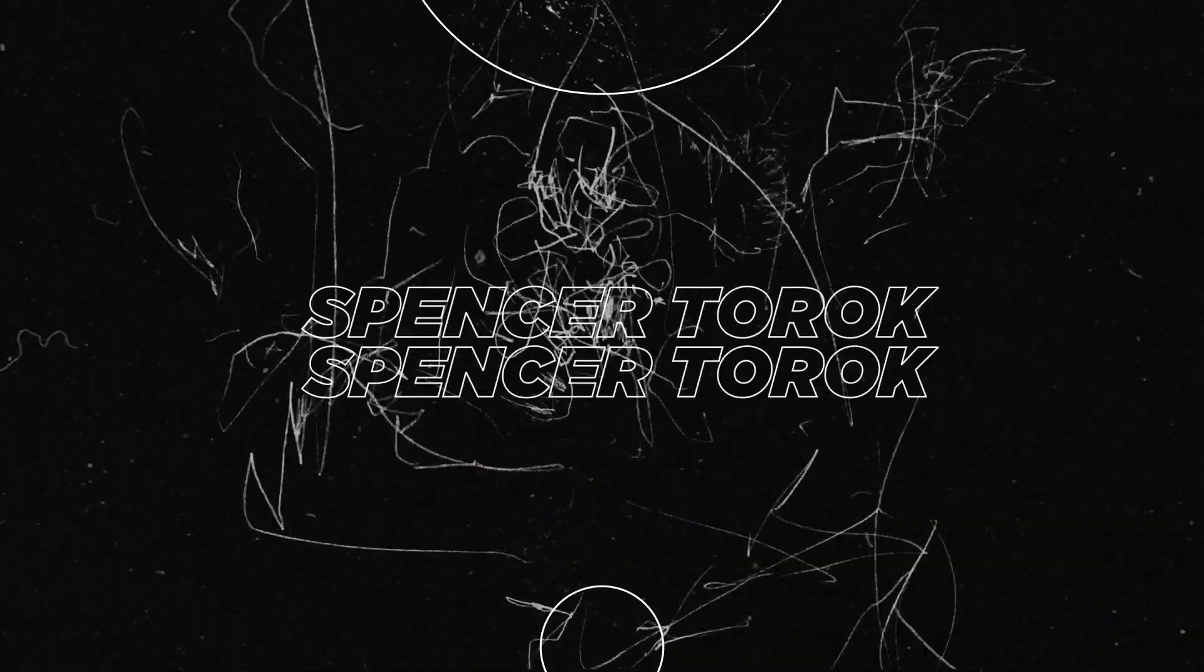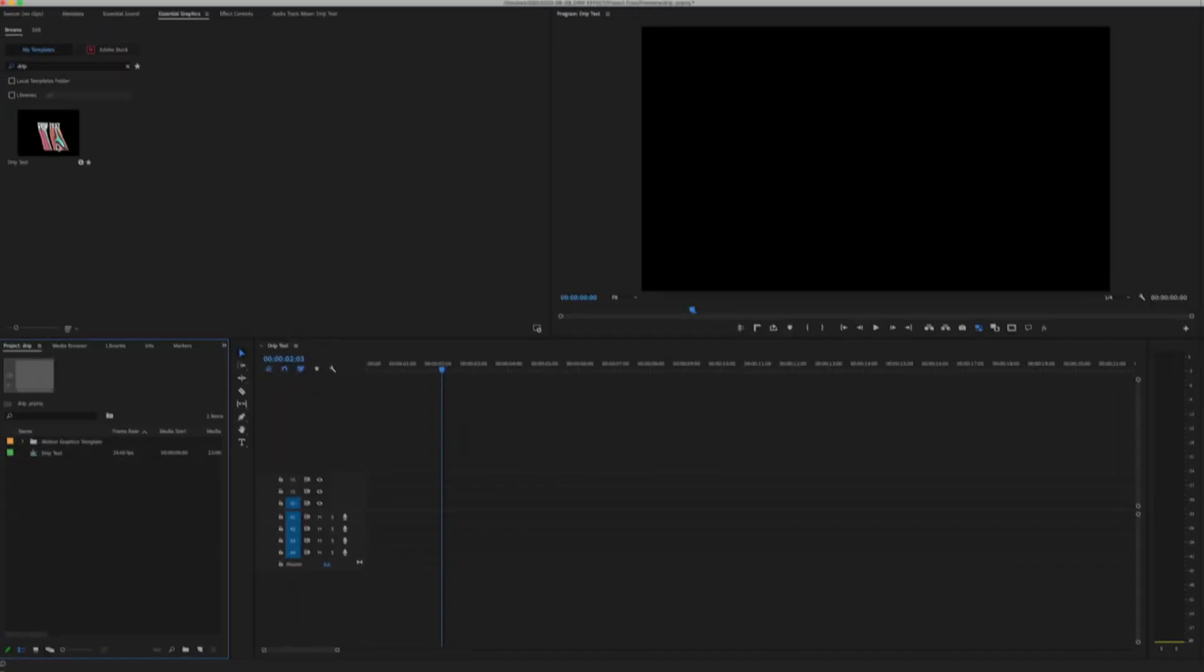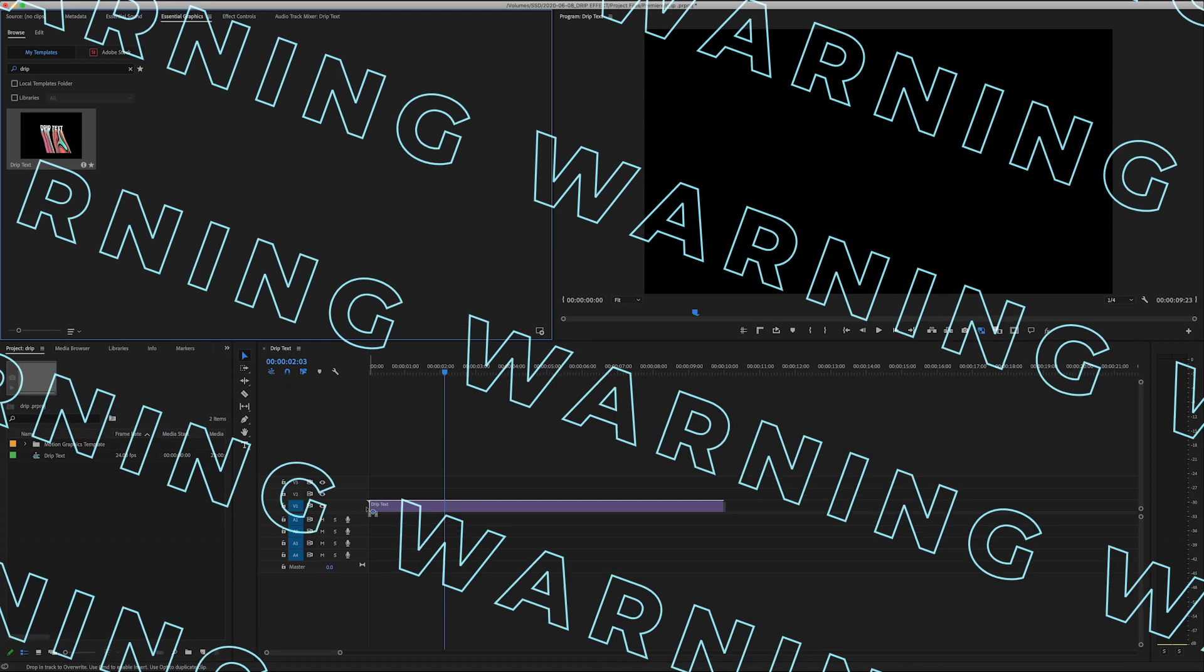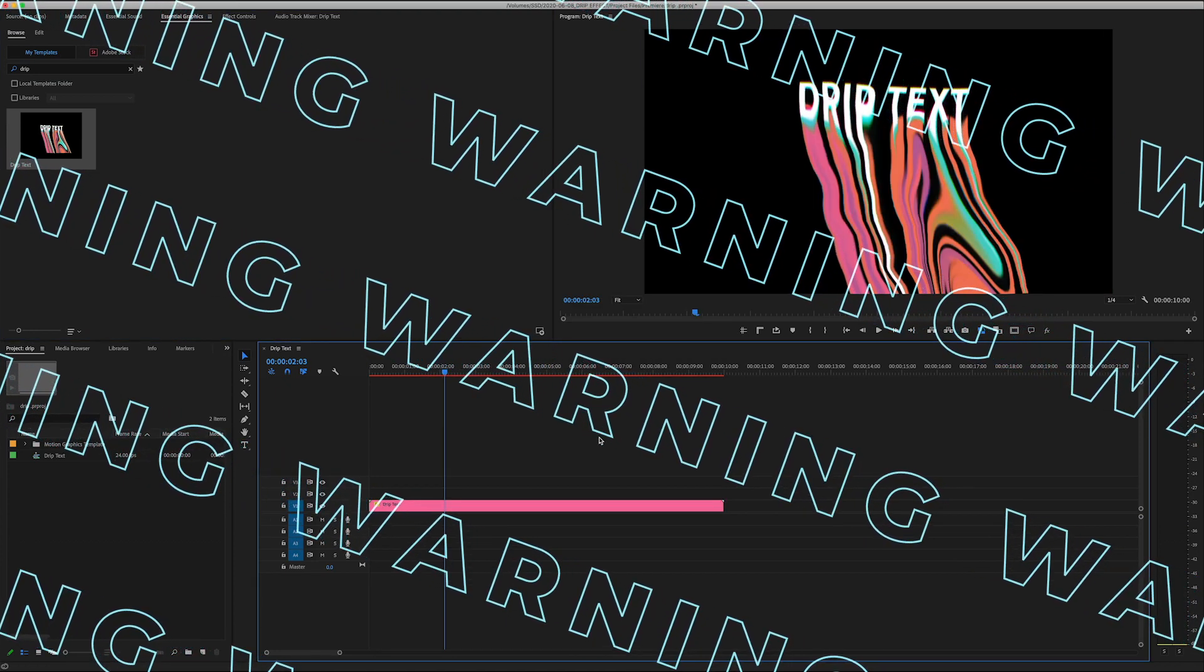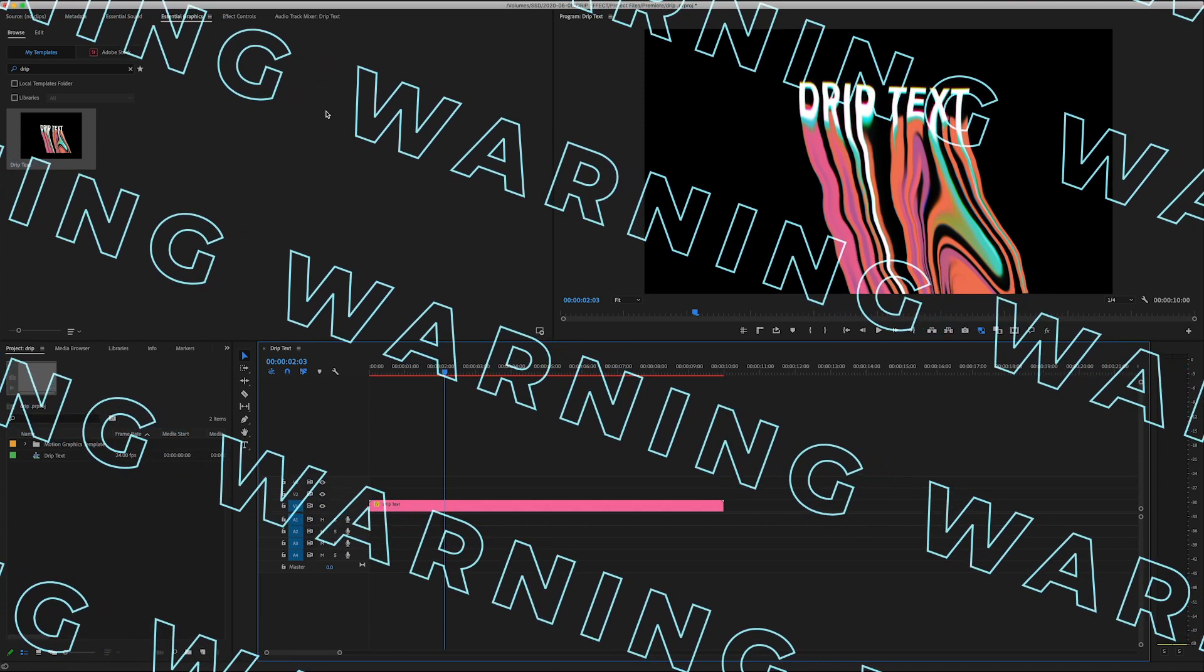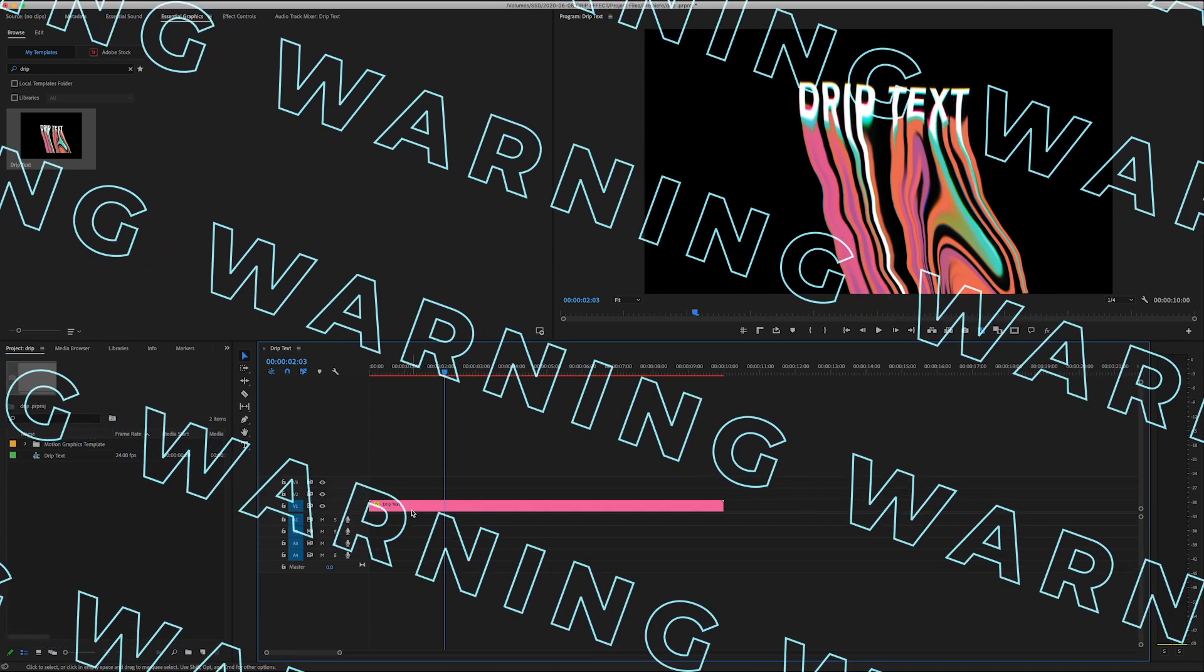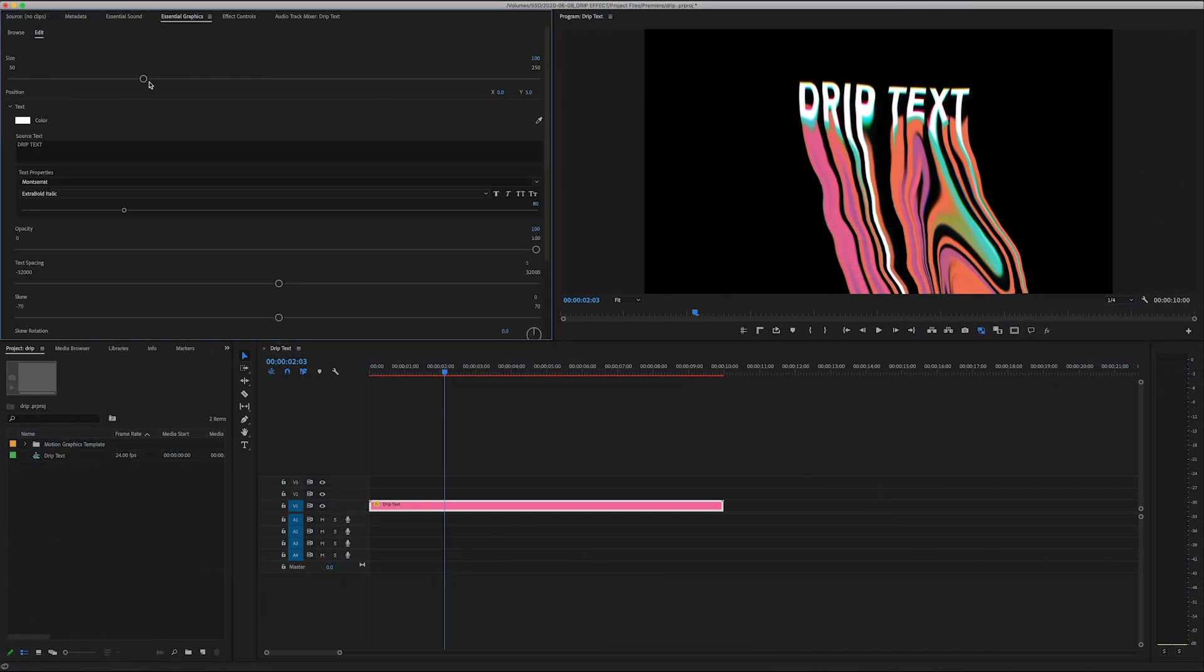There's a free link in the description to follow along so yeah let's just get right into it. Okay so we're in Premiere and I've actually imported the drip text mogurt and here's the thing it's really heavy. I would actually suggest doing everything in After Effects but if After Effects isn't your strong suit it is possible but it's going to take a long time to render. Here's the quick rundown - we got the master size, a place to change the text.